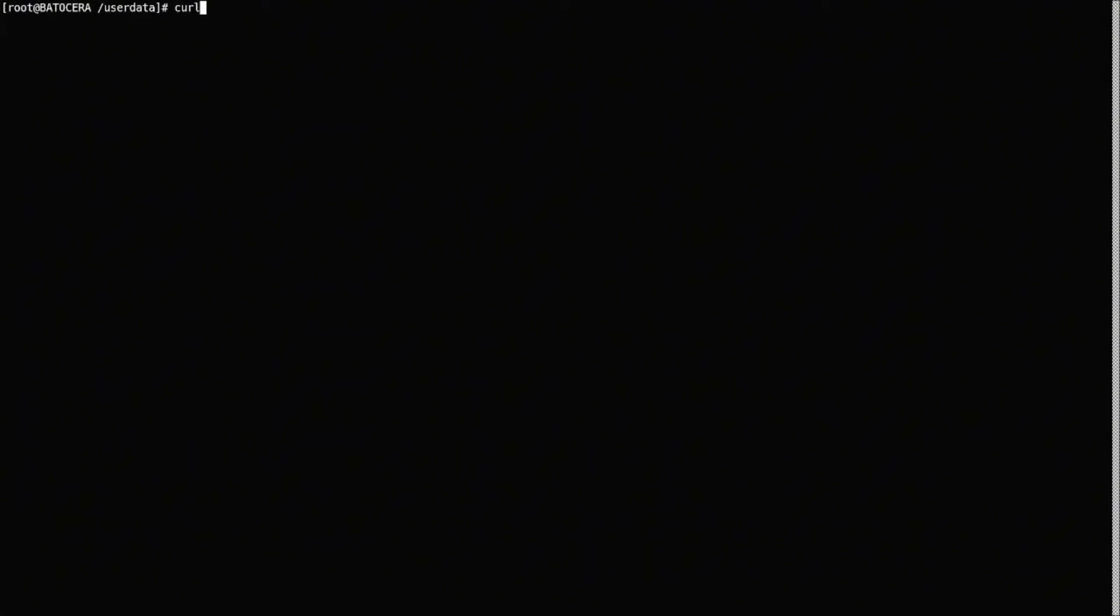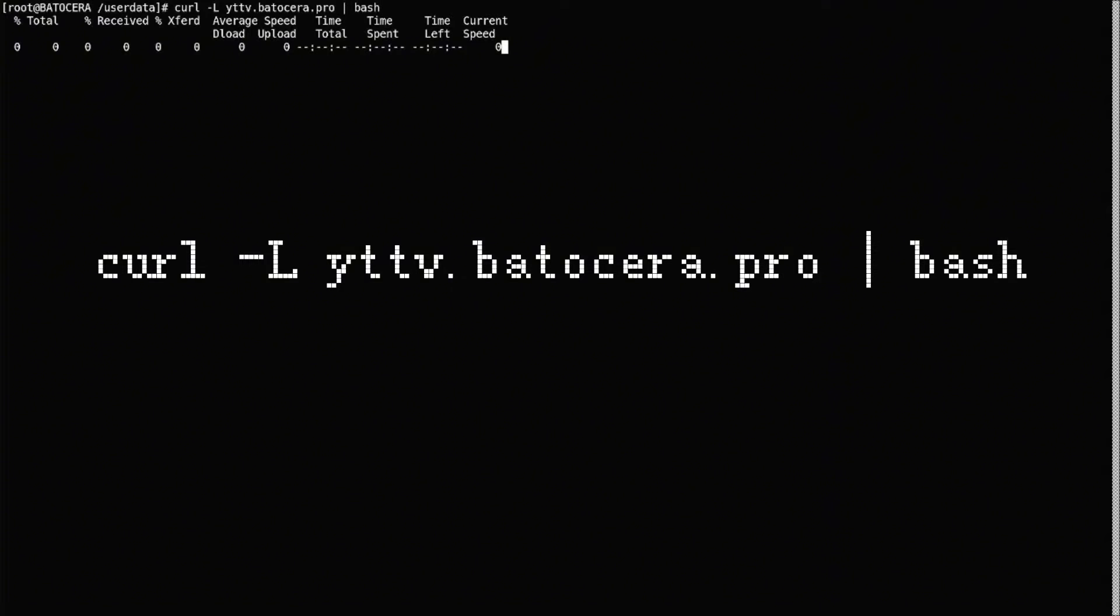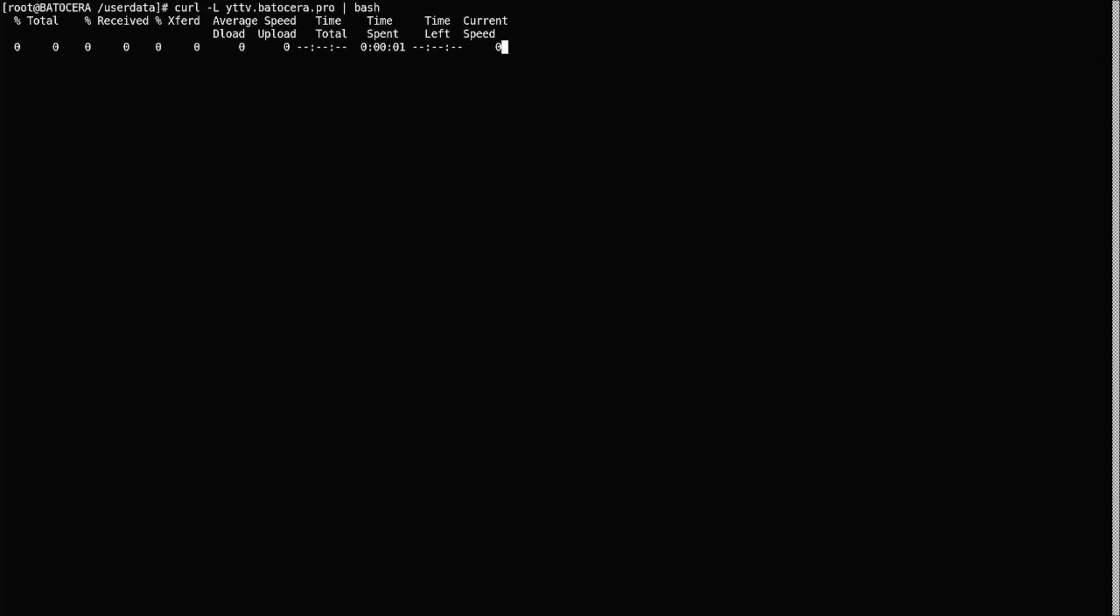Now you're just gonna wanna type what I have on the screen and I'll make it bigger so you'll be able to see it. It's C-U-R-L space dash capital L-Y-T-T-V dot Batocera dot pro space dash B-A-S-H.